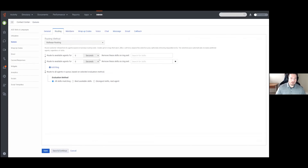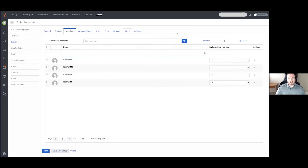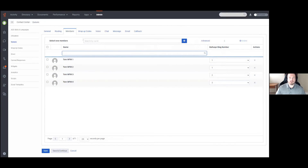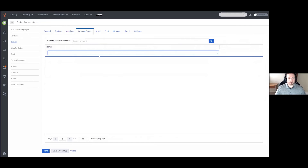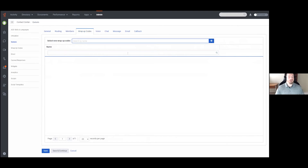In our example, WFM users one and two would ring for five seconds, and then all four users would be available to get rung after it moves to bullseye ring two. It's very simplistic but allows you to set up tiers for your queues and have overflow available.